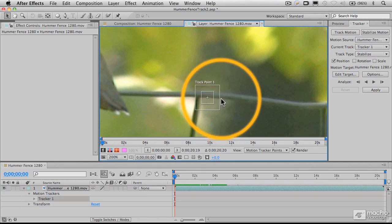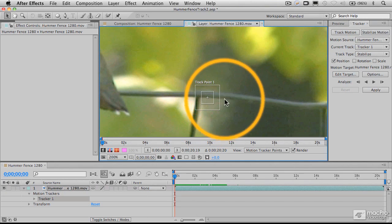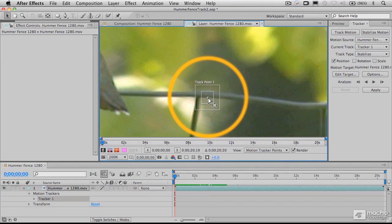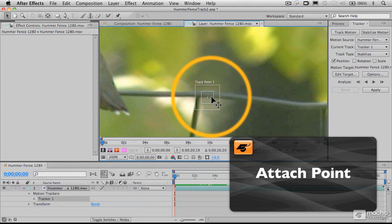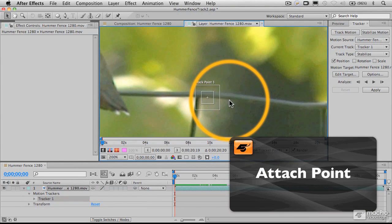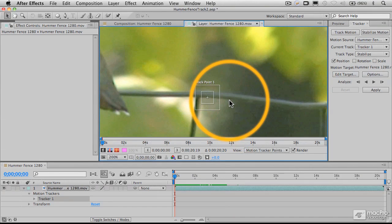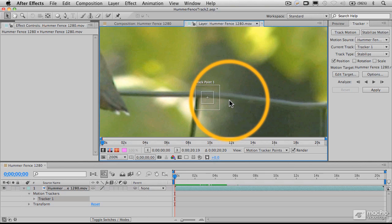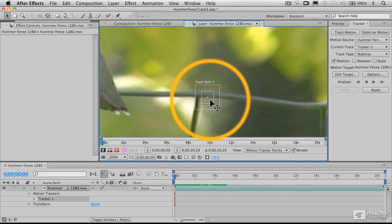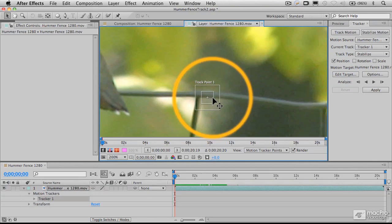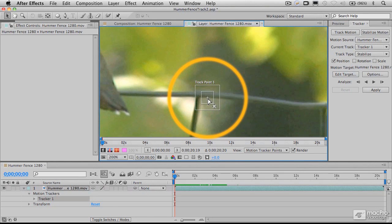There are three elements to this track point. First is the attach point, which is where an effect or tracking element would be attached to the frame. In this case, because we're doing stabilization, that doesn't actually matter. We're not attaching anything to this frame. Later when we do motion tracking, we will be, but for now, the attach point isn't a concern.